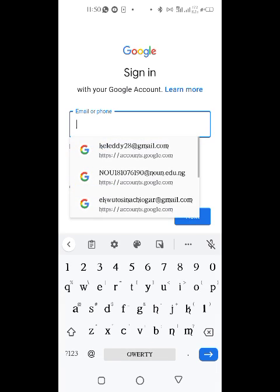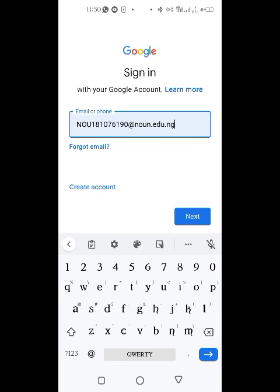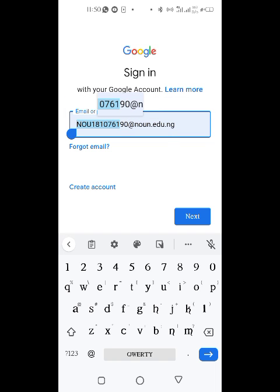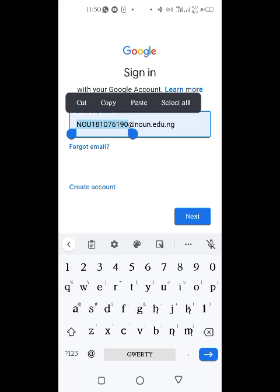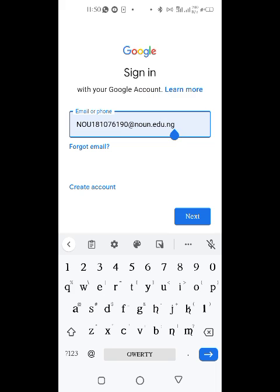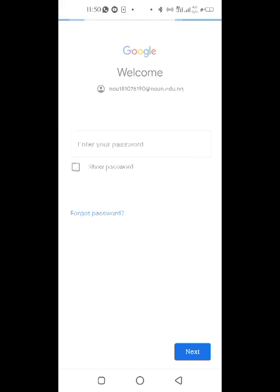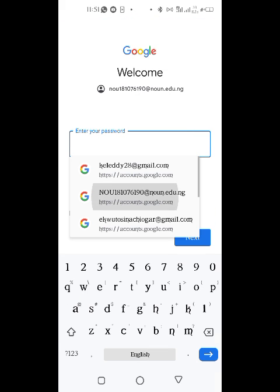I'm going to be using this student account. Here is the metric number. You're going to replace this with your metric number, then add @now.edu.ng. Click next, then put your password.